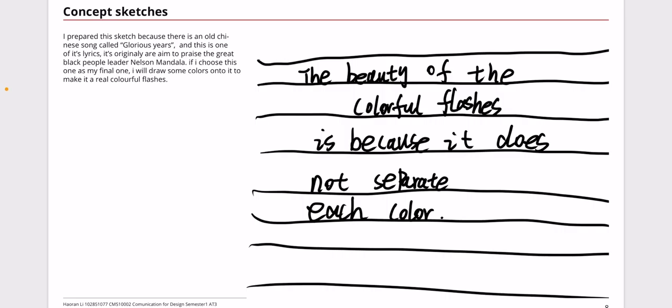I think it's good to express my feeling and clarify my statement about my research topic. If I choose this one as my final one, when I do the refined work, I will draw some colors onto it and make it feel like really a good colorful flashes. I will make it more remembering, interesting, creative, and meaningful.